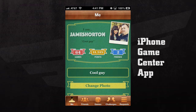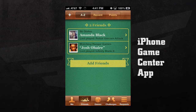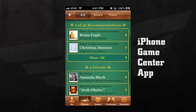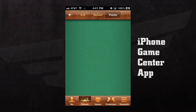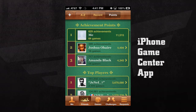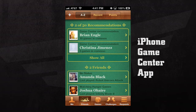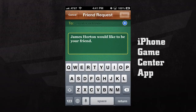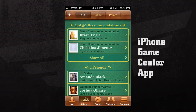Once we're done, we can press the Friends tab and here we can see all the friends that we've added. We can also see Facebook recommendations or recommendations based upon friends we already have. We can even view our recent friends and view our friends' points. If we press the plus button in the top left hand corner, we can send a friend request by email or nickname and type in a custom message if we'd like to.